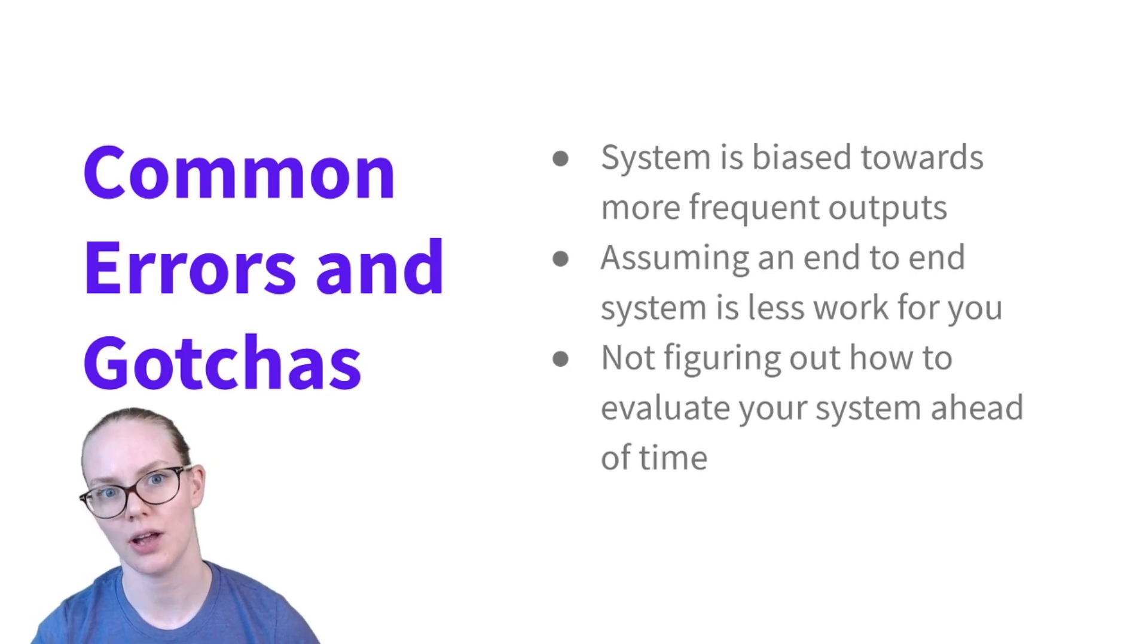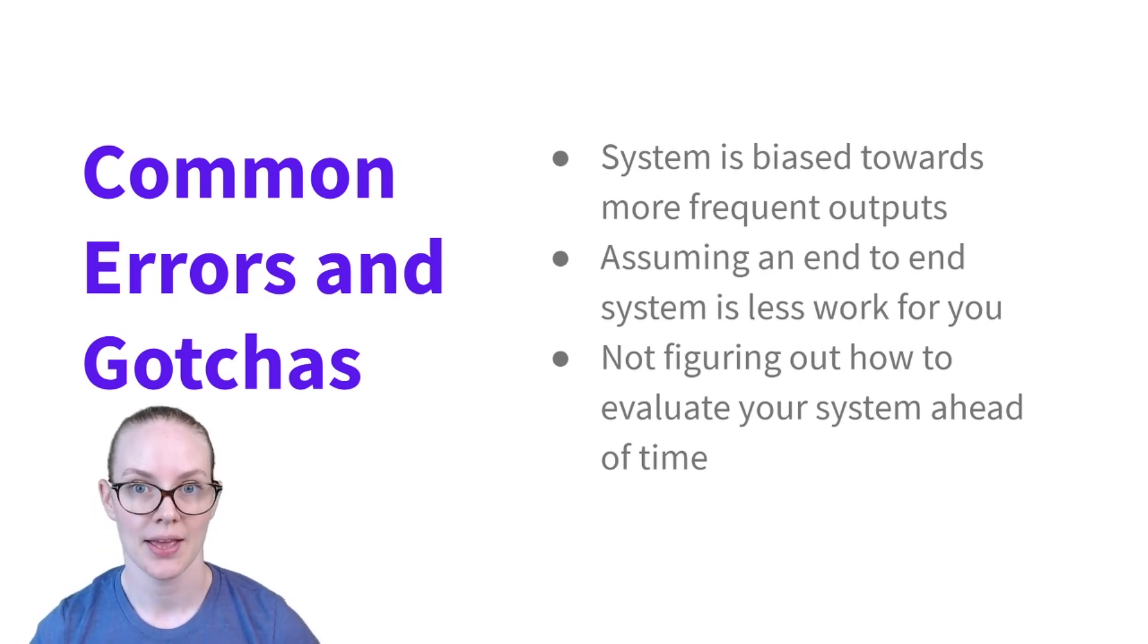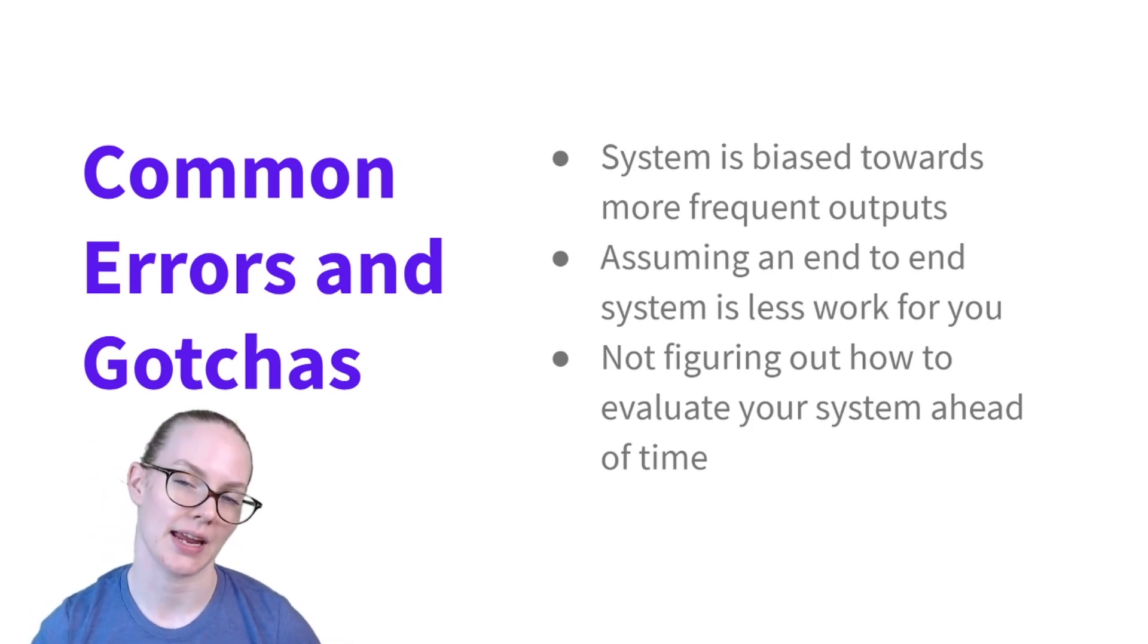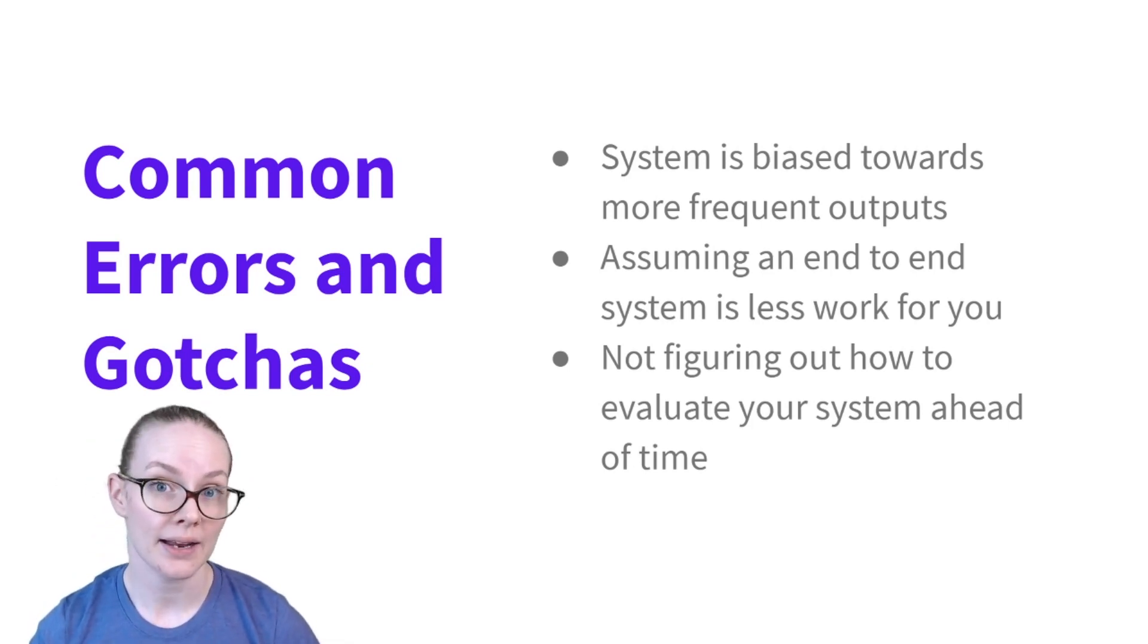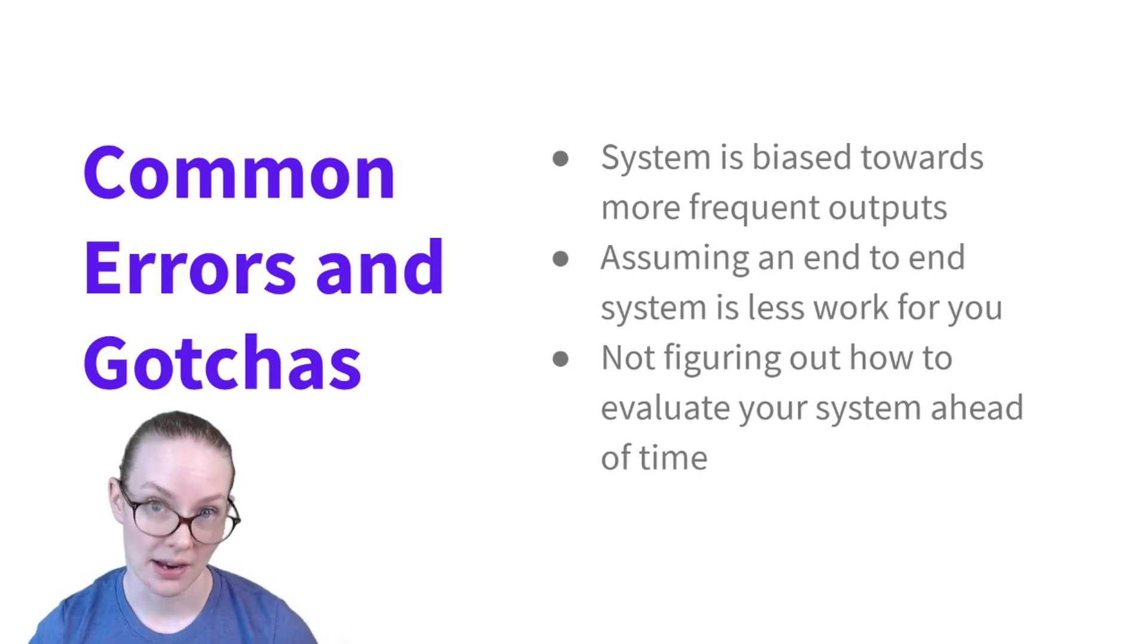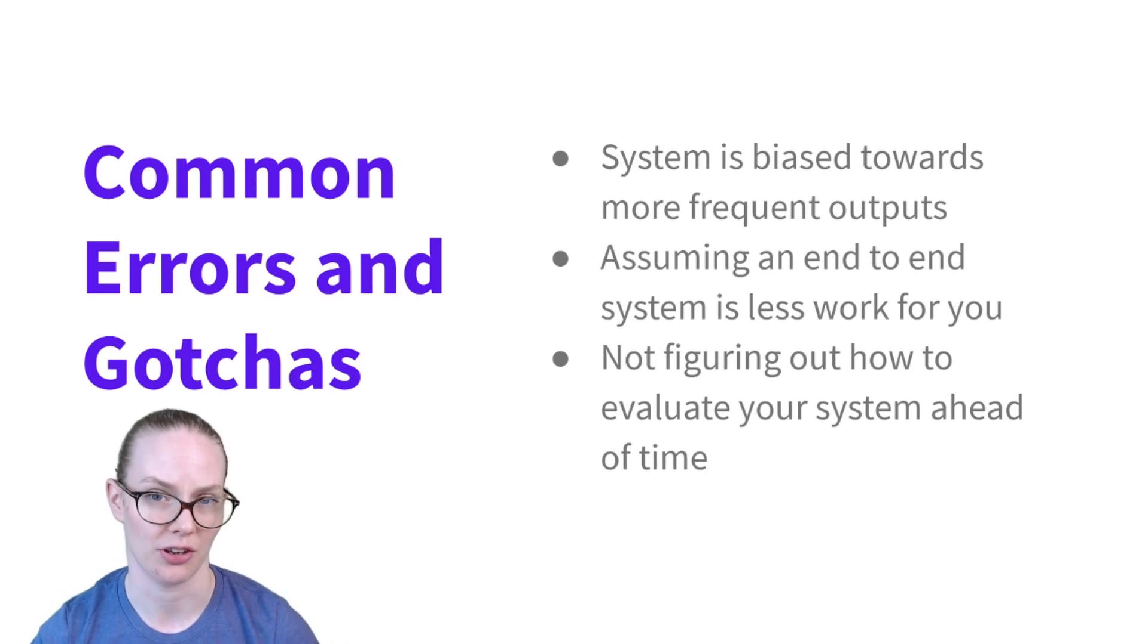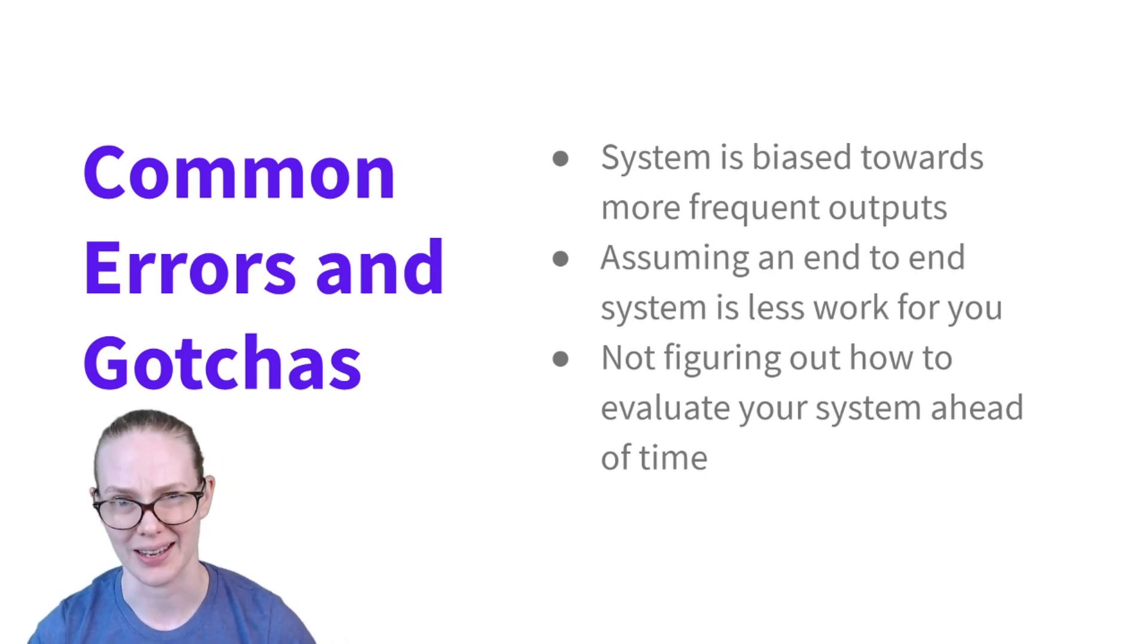And this leads to an assumption that I've run into kind of a lot, which is that building a single end-to-end system is going to be less work for you as a developer. It might be because you're not building and maintaining multiple sub-modules, but identifying errors, why they're occurring, and curating your training data is really important with this particular type of system and can be pretty tricky.